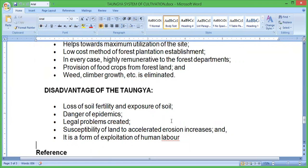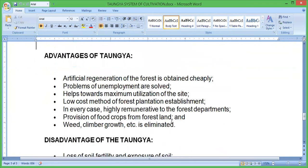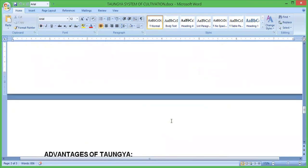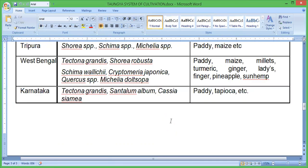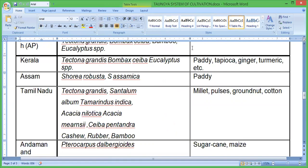To summarize, we discussed the Taungya cultivation agroforestry system — its types of Taungya, and the advantages and disadvantages of Taungya. Thank you very much.